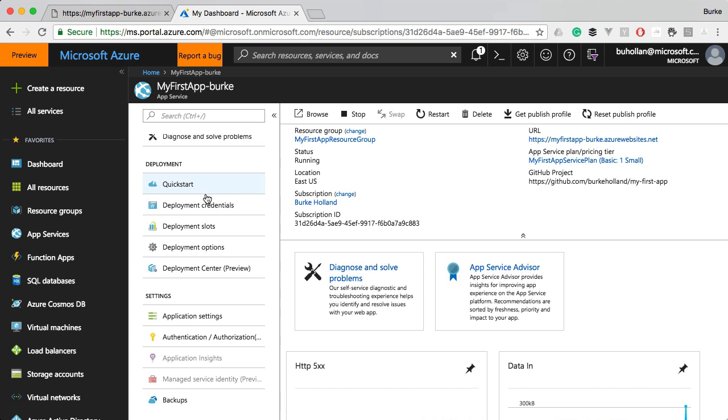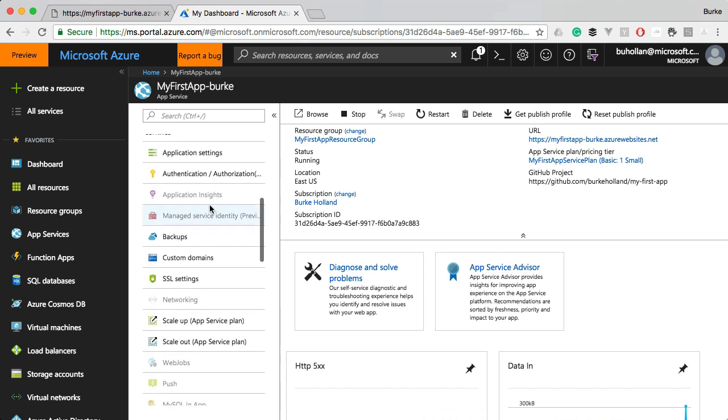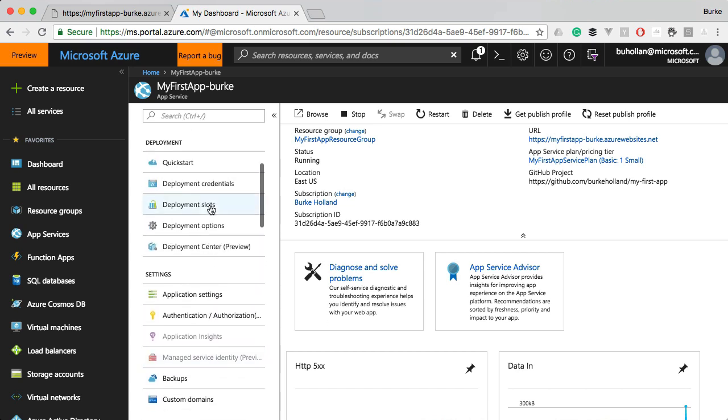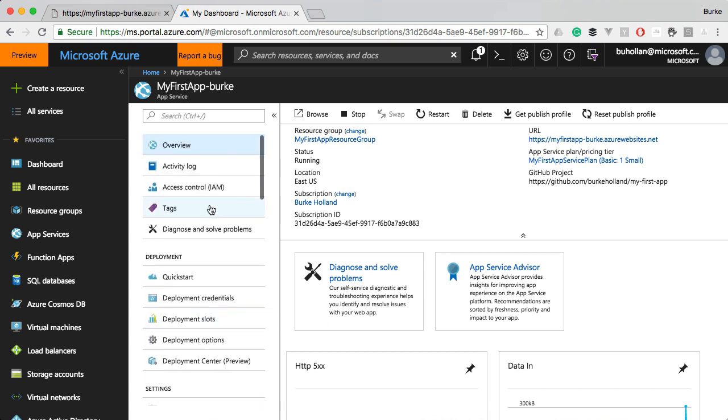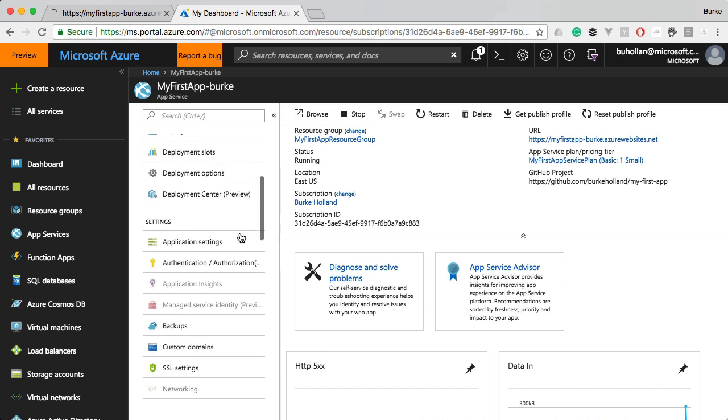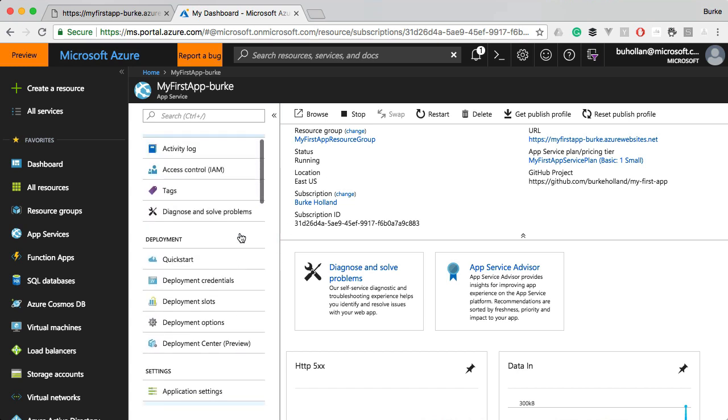And I'm going to show you how to find your way around an app service project in the portal in general, so that you'll have a really good idea and become comfortable in the portal and know where to find all of the information that you need.